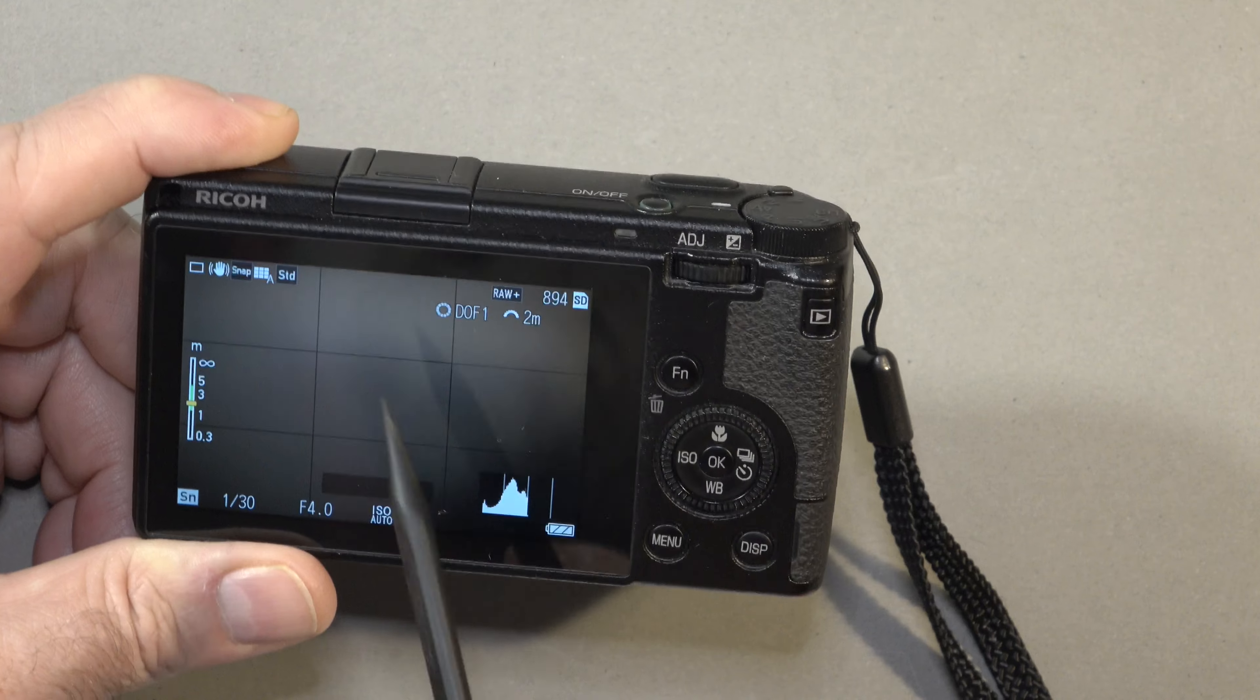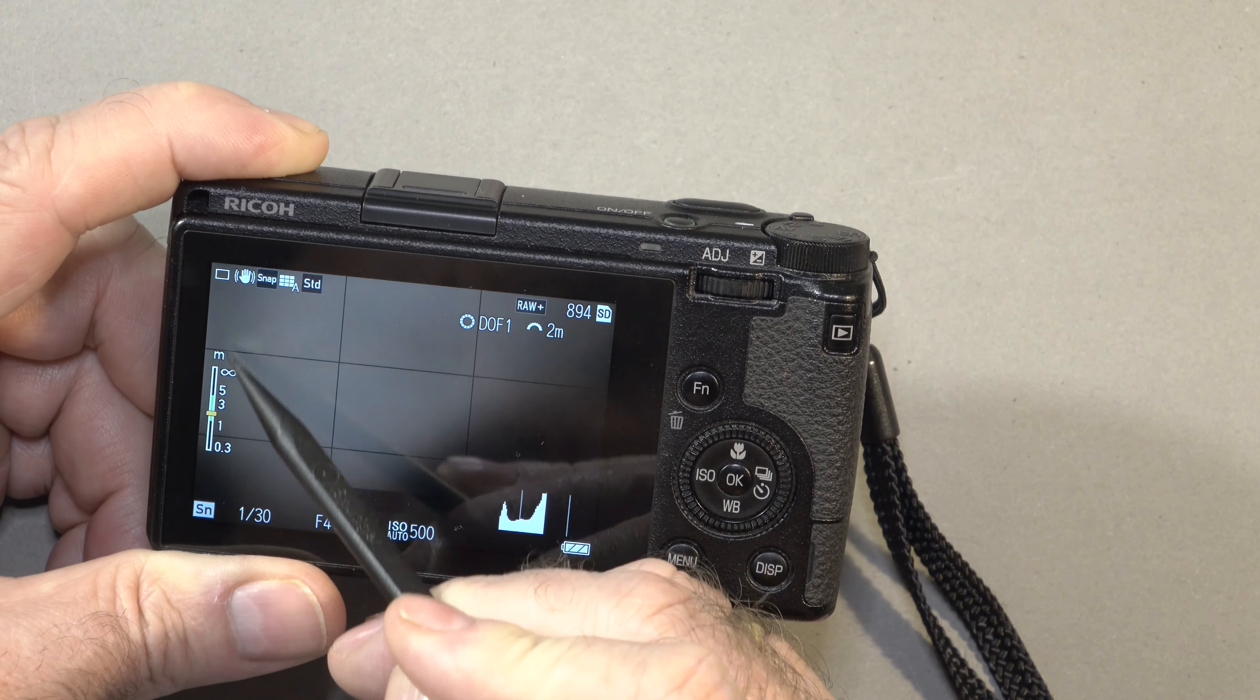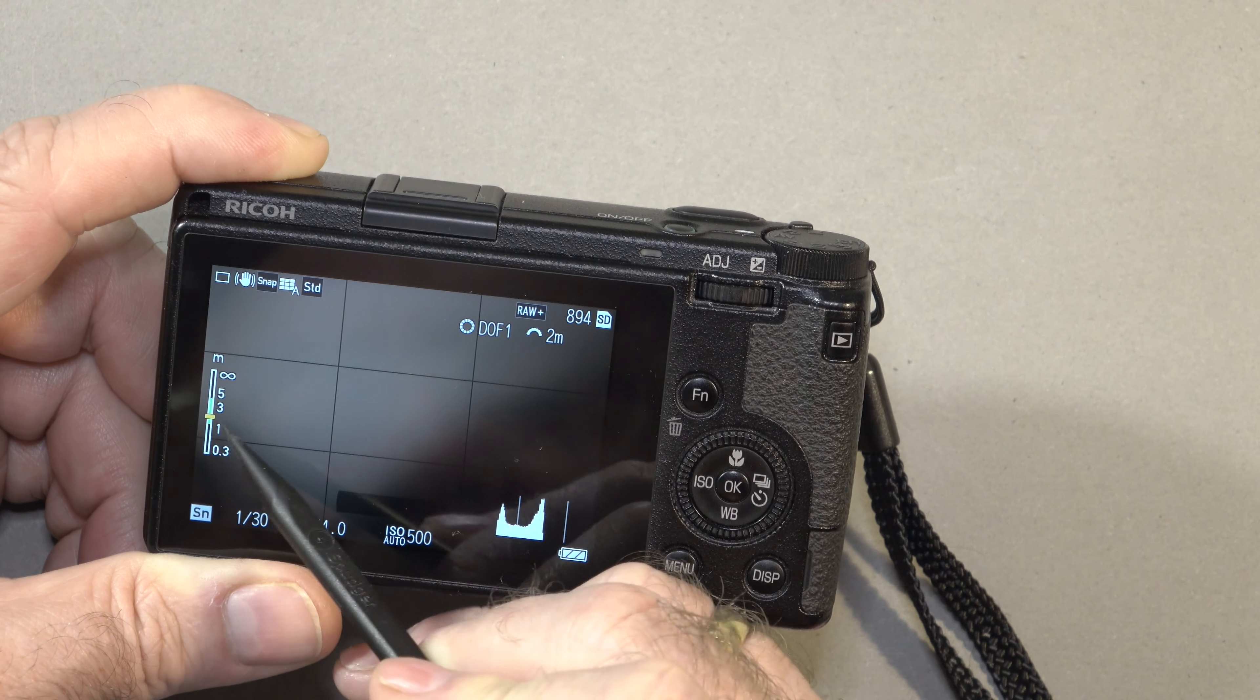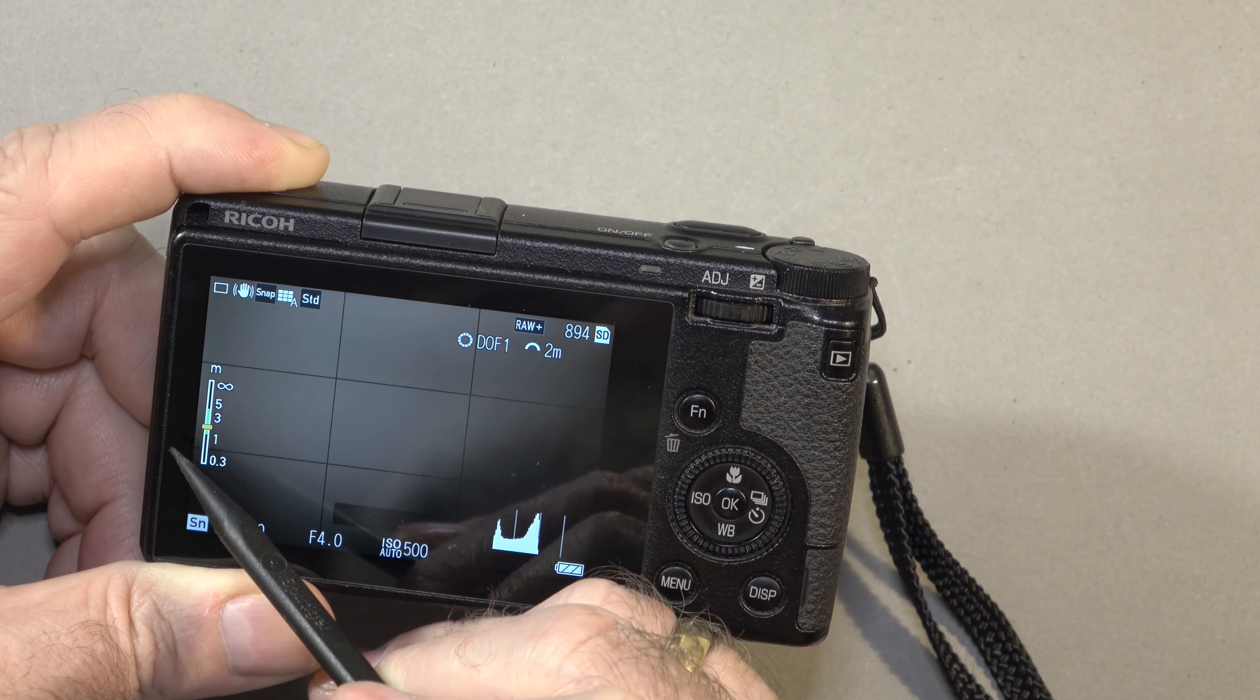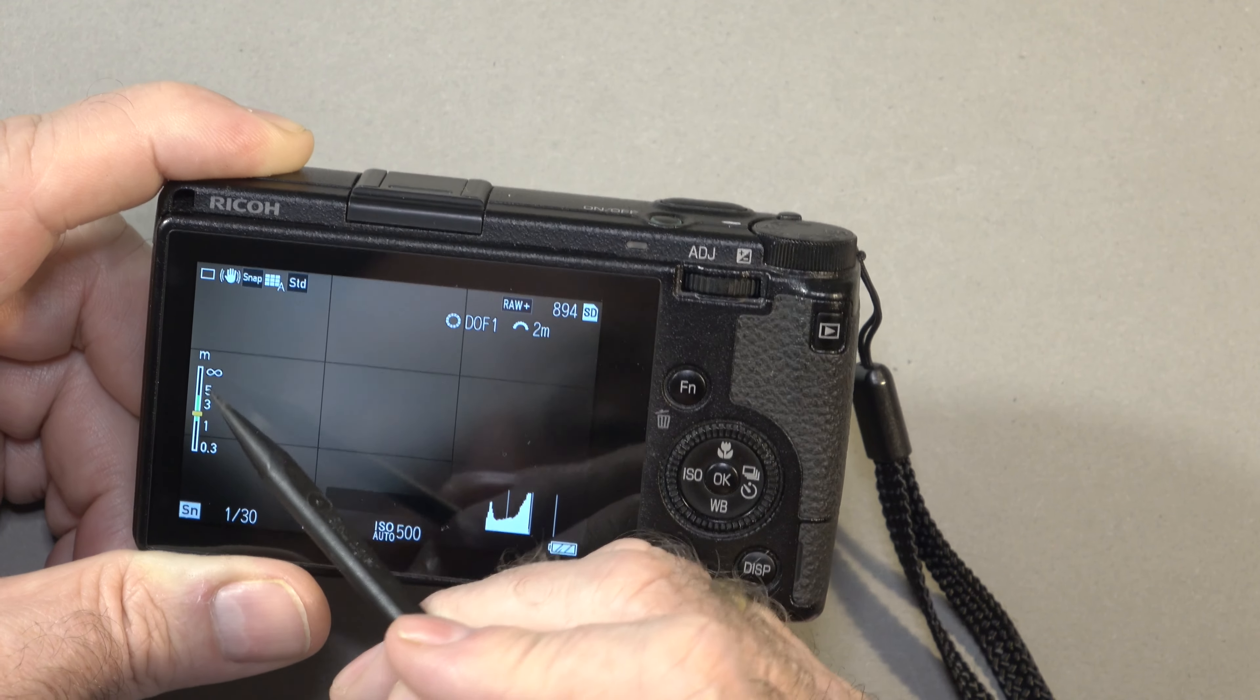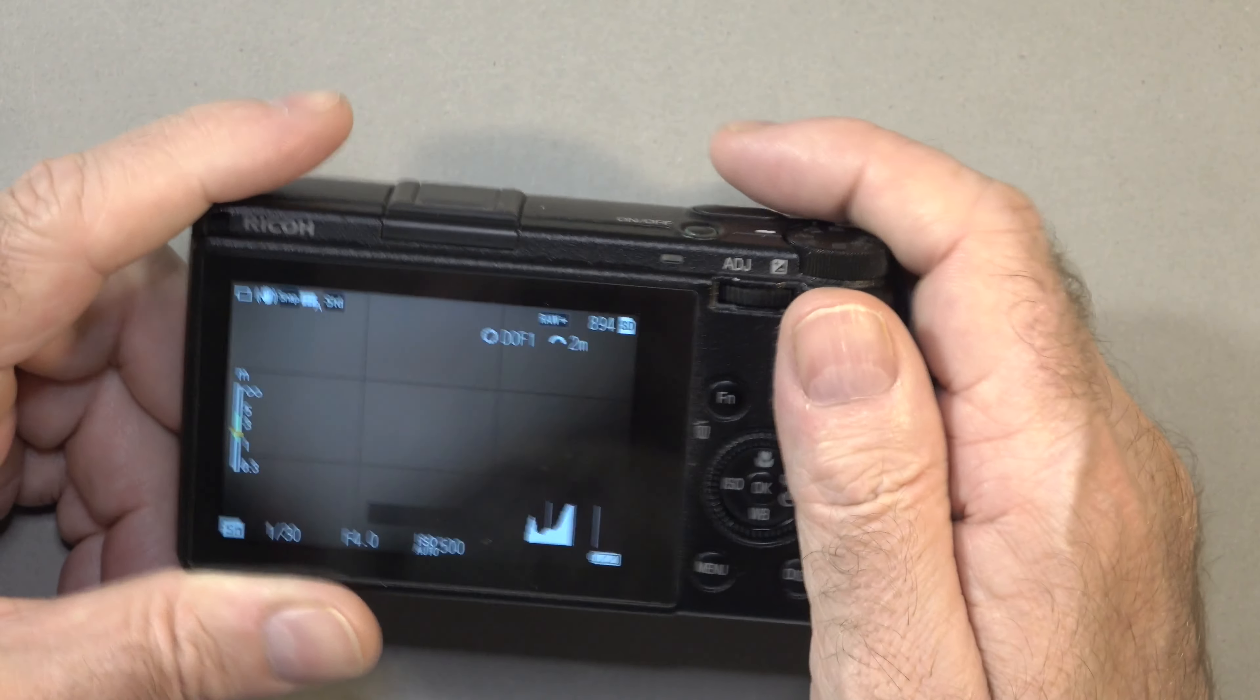Now, depth of field priority 1 is the shallow depth of field. You can see over here we have our distance scale for focusing, and the green bar is the depth of field, and the yellow bar, the tiny little yellow bar there, that is where we are going to achieve critical tack-sharp focus. The green bar is acceptable focus, and anything outside those areas there will not be in focus at all.